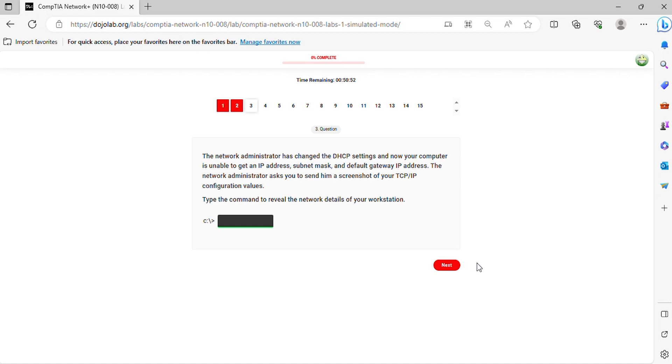Question 3. The network administrator has changed the DHCP settings and now your computer is unable to get an IP address, subnet mask and default gateway IP address.